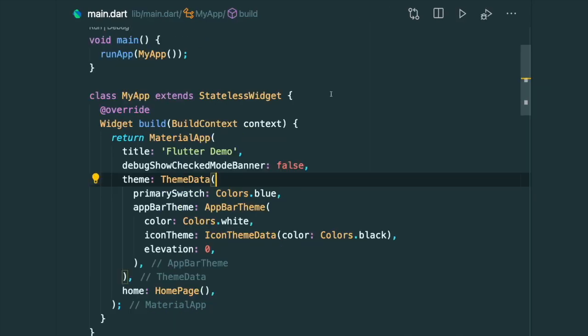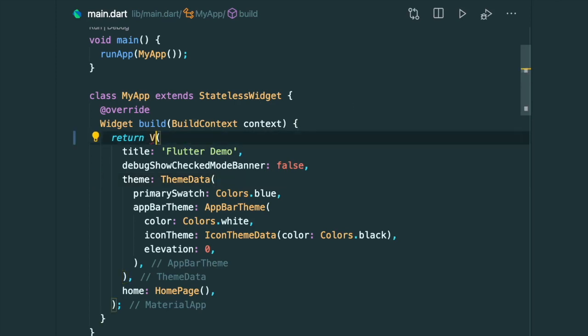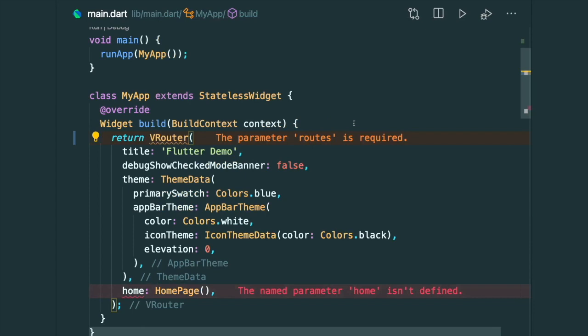So make sure you have the VRouter package in your pubspec.yaml file. And inside the main.dart, instead of using the MaterialApp, we are going to make use of the VRouter.